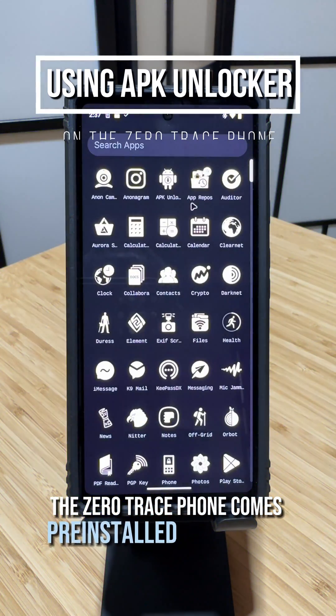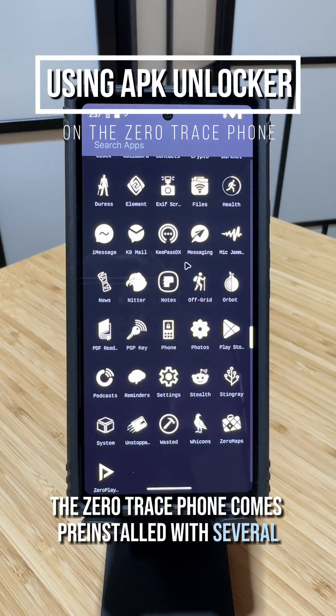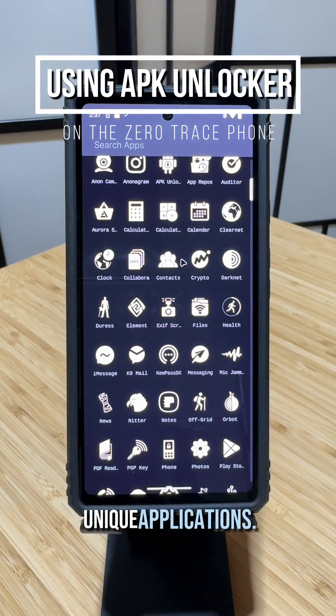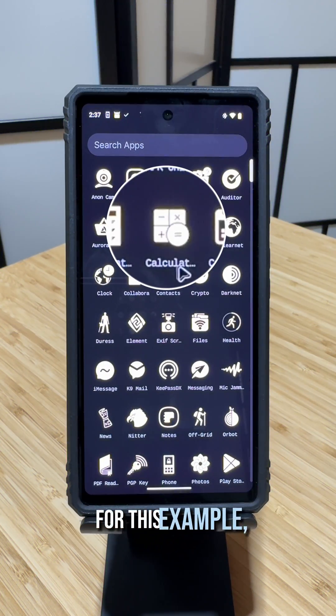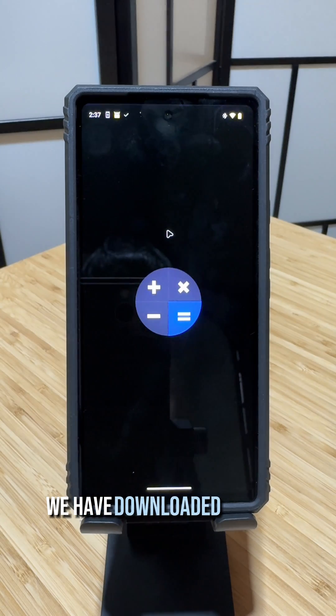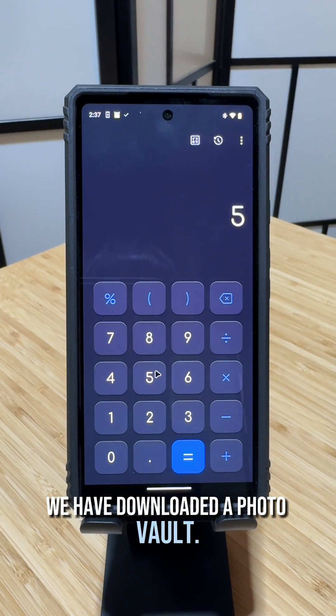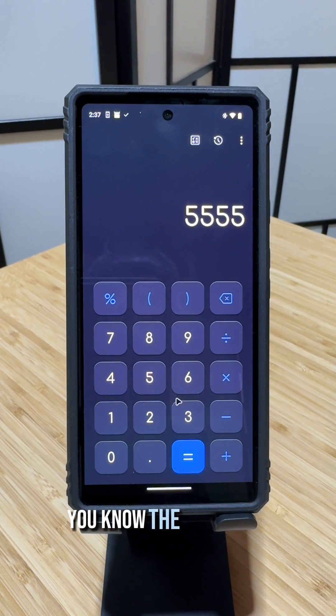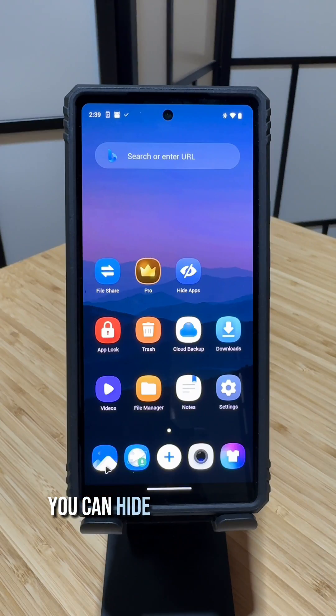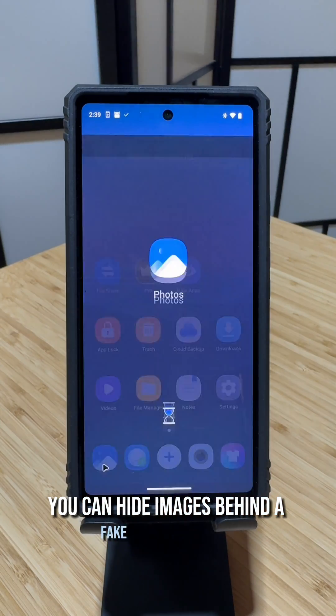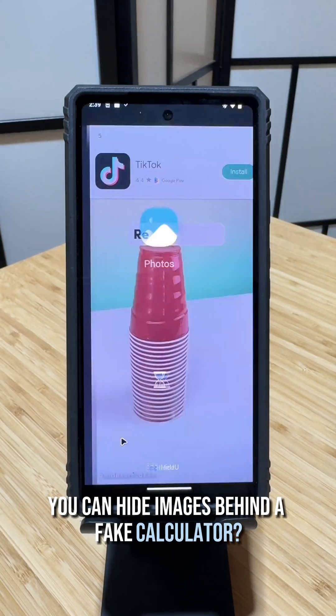The Zero Trace phone comes pre-installed with several unique applications. For this example, we have downloaded a photo vault — the one where you can hide images behind a fake calculator.